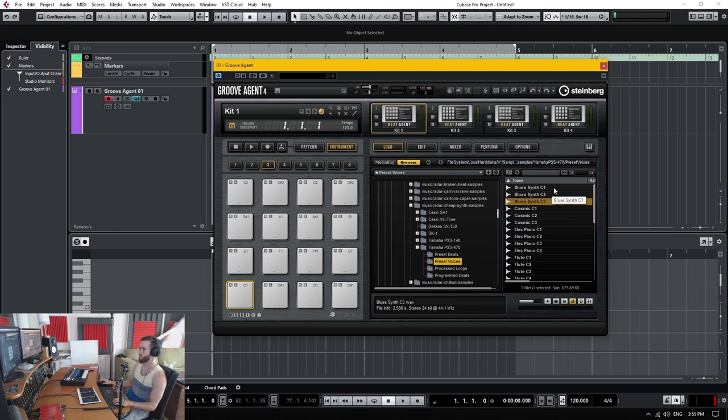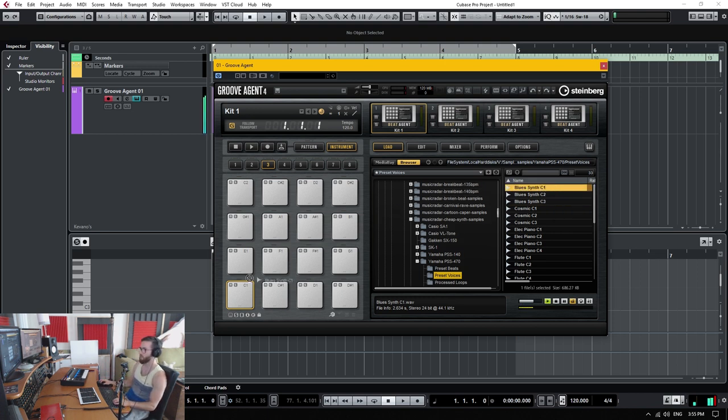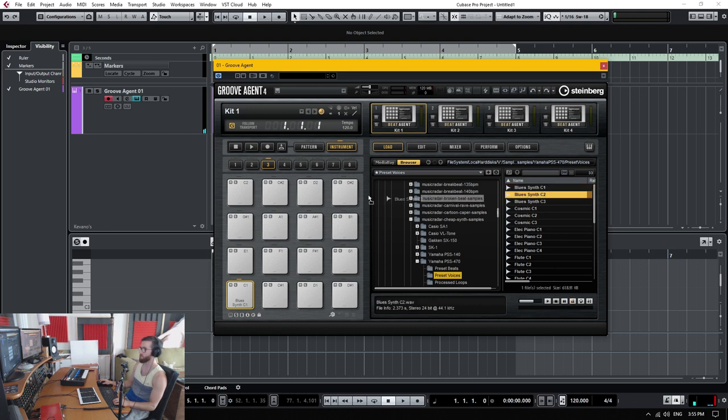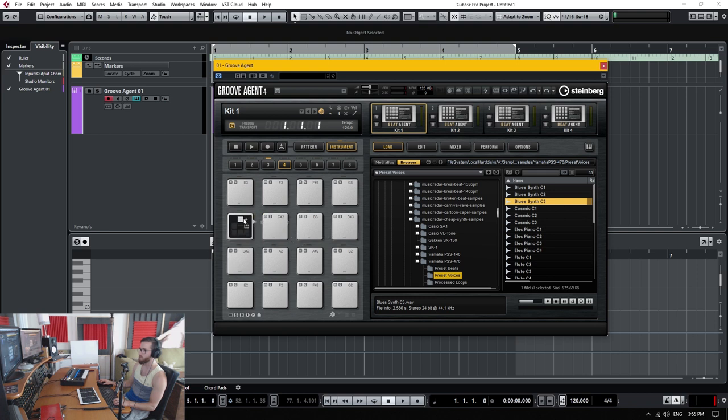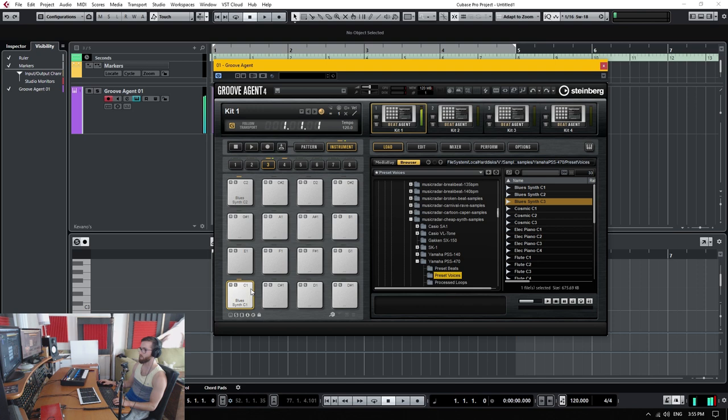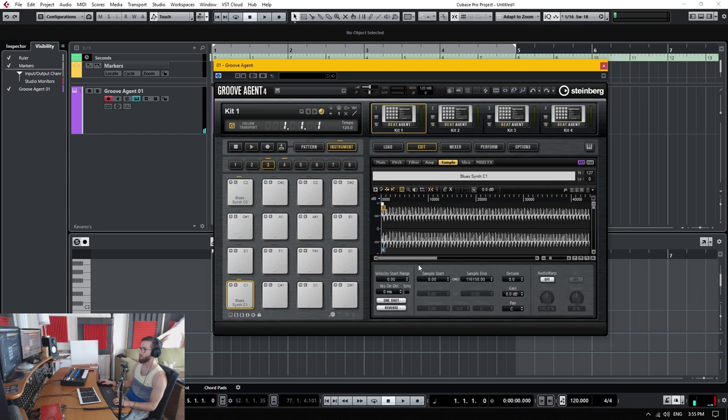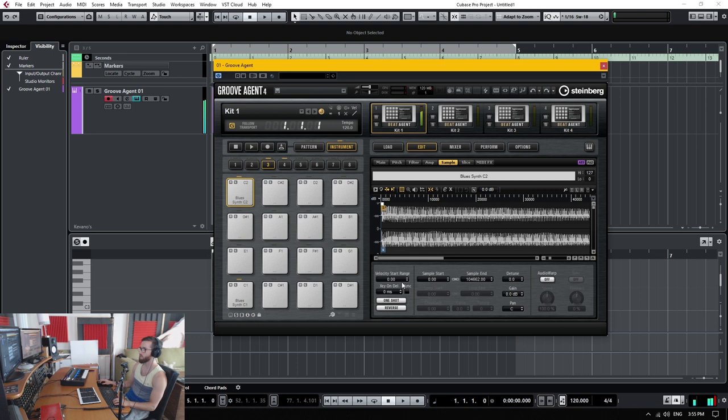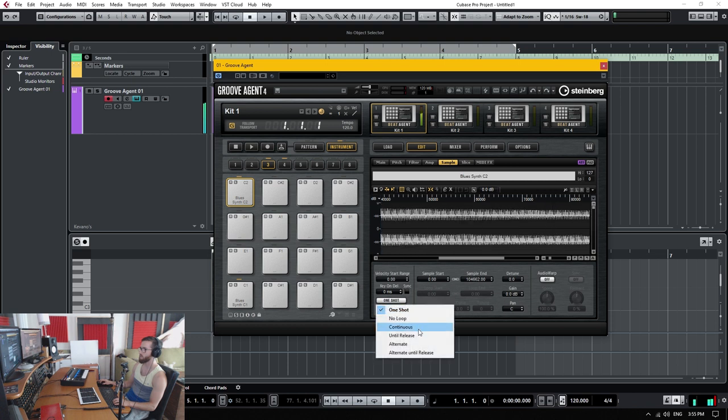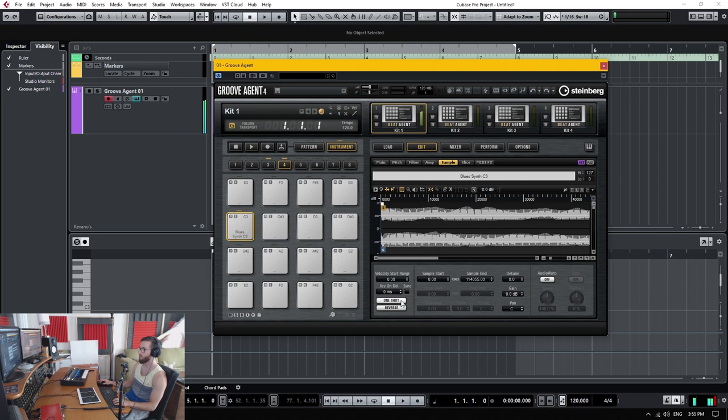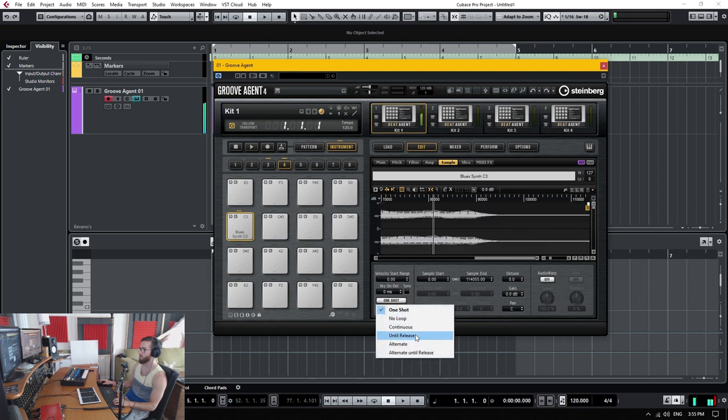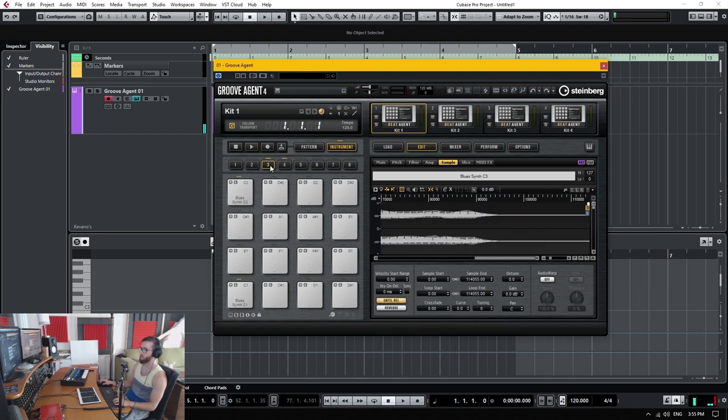So I'll drag the C1 sample to C1. I'm going to stop it from playing. C2 to C2 and C3 to C3 right there. So now what you got to do is select sample. Let's go into edit. And I'm going to change these to until release. We're just going to hear it to the full extent to the very end of the sample, and that's not what we want.